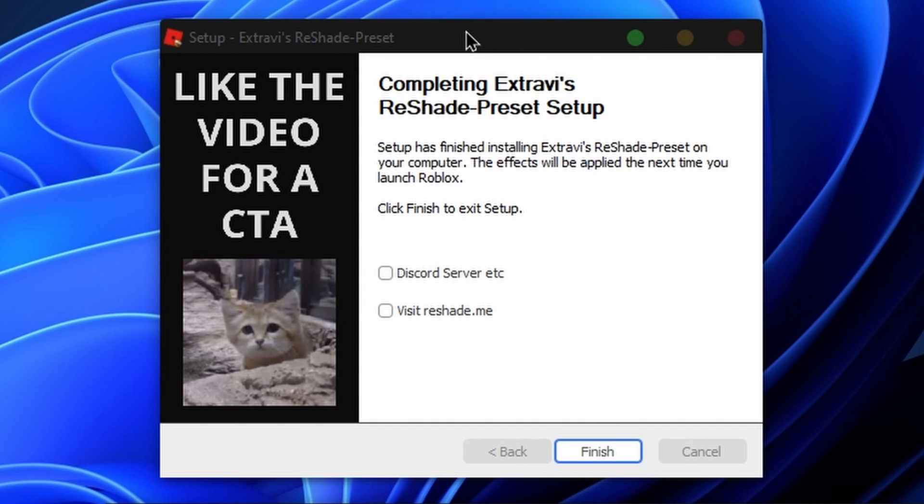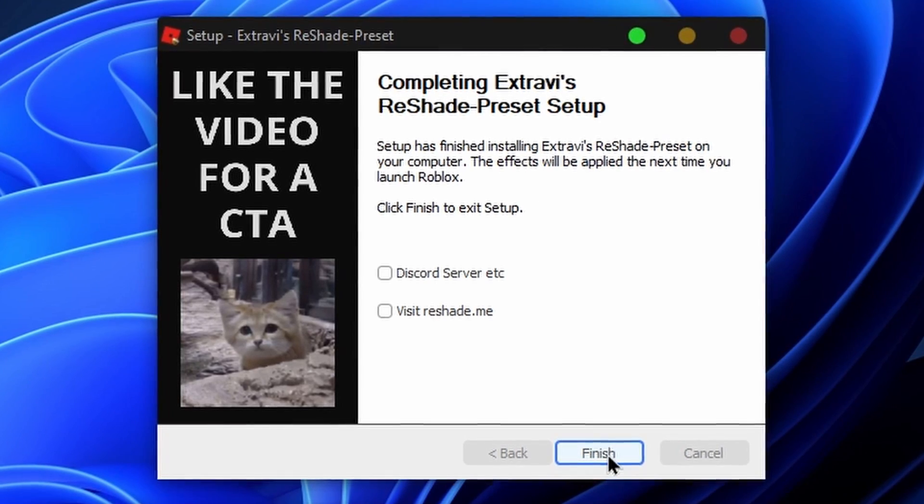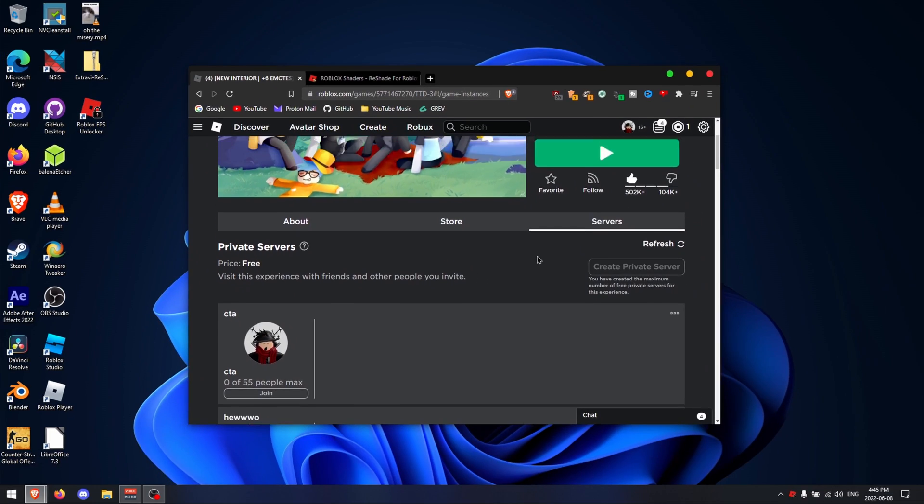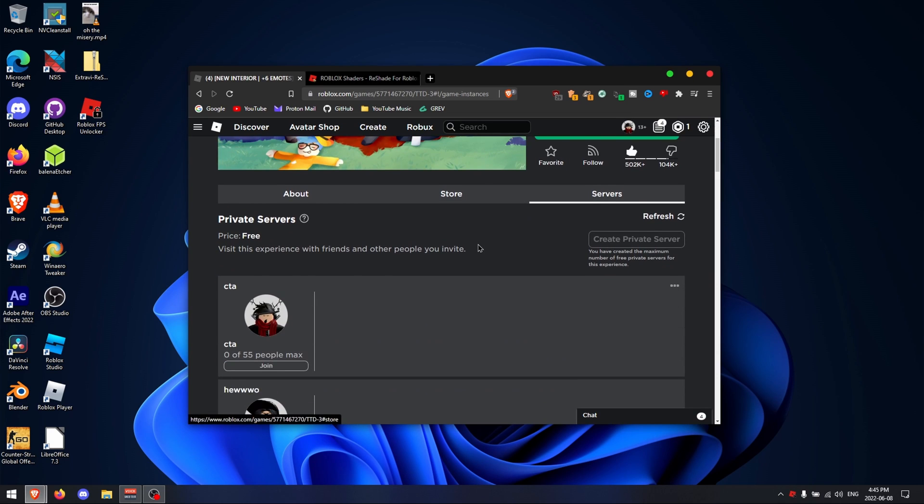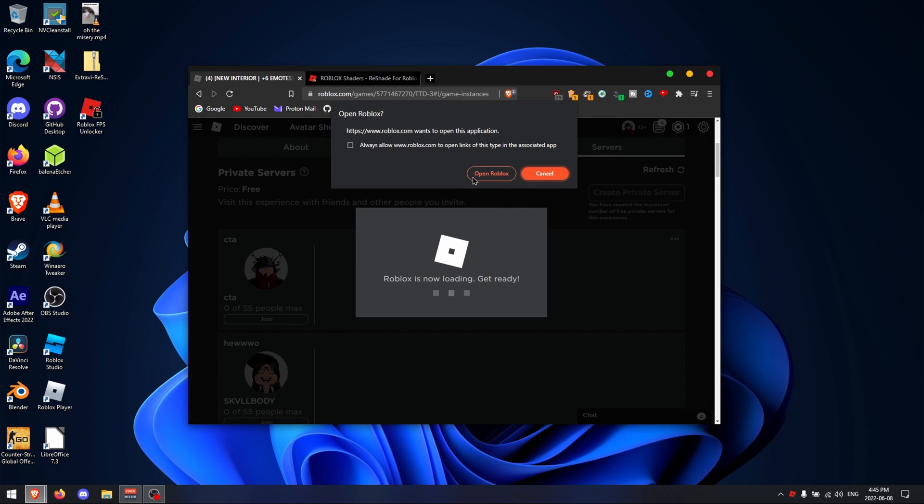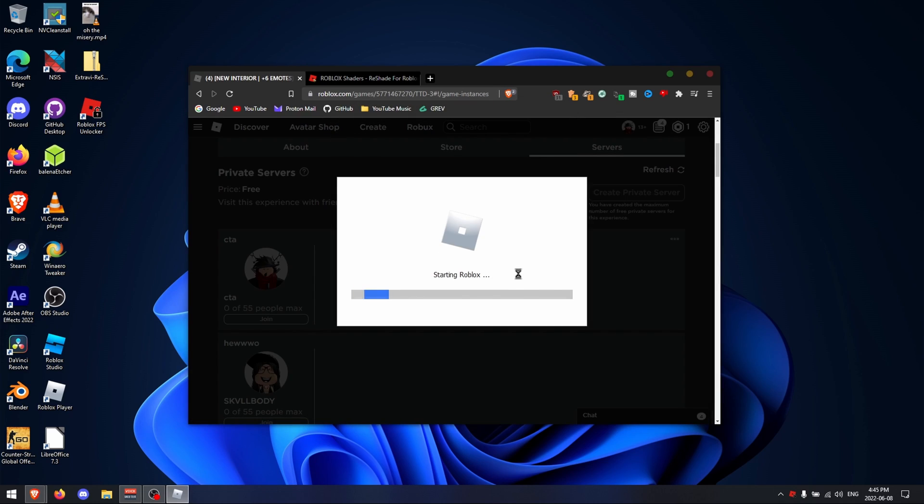Now that it's installed, you're going to want to open up any Roblox game of your choice. So just click finish and open up the game. In this video I will be playing Tiktok Dance 3 or TDD3 because that's just the game I've chosen for this video.